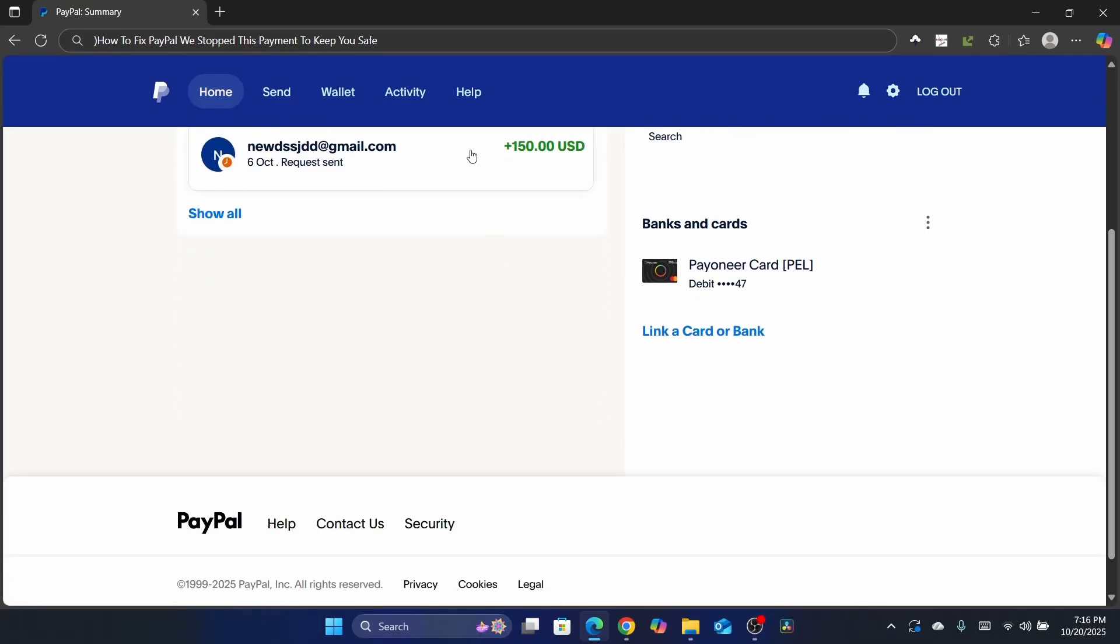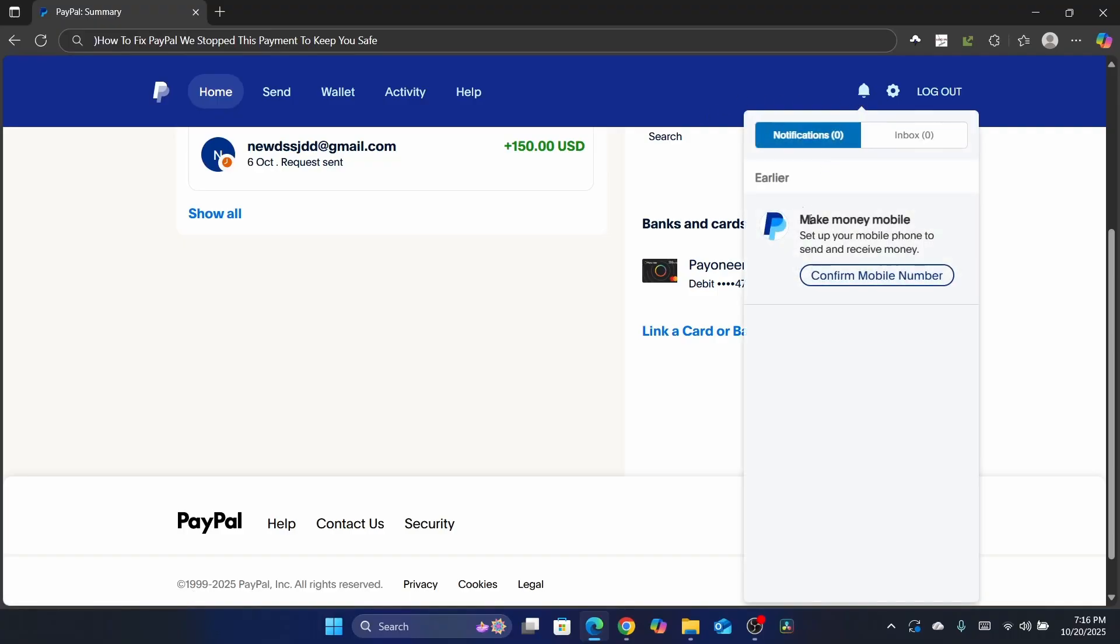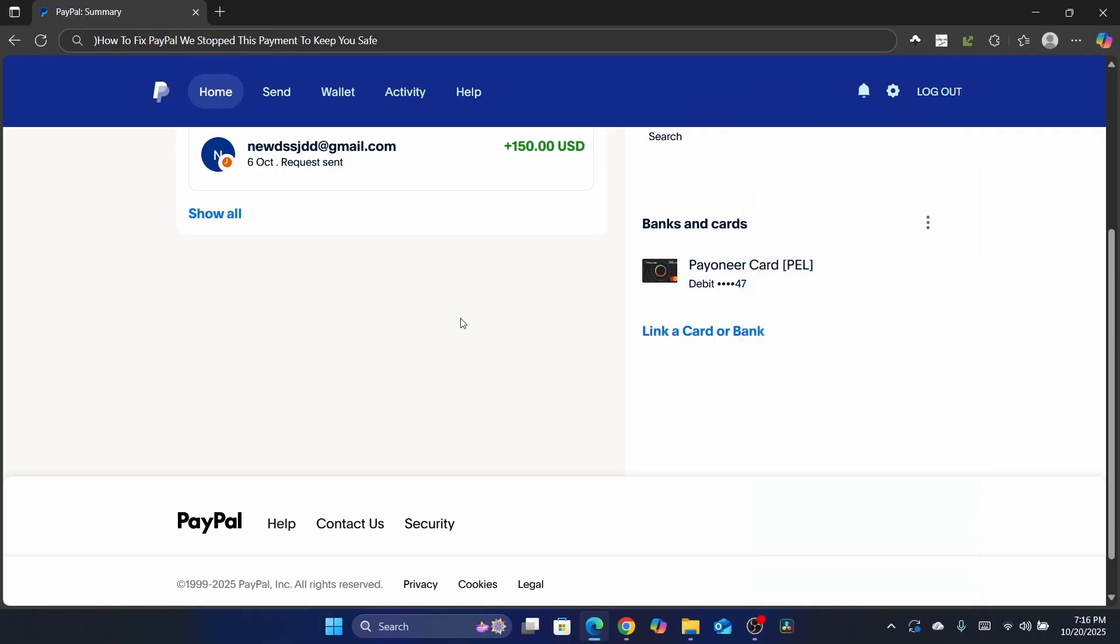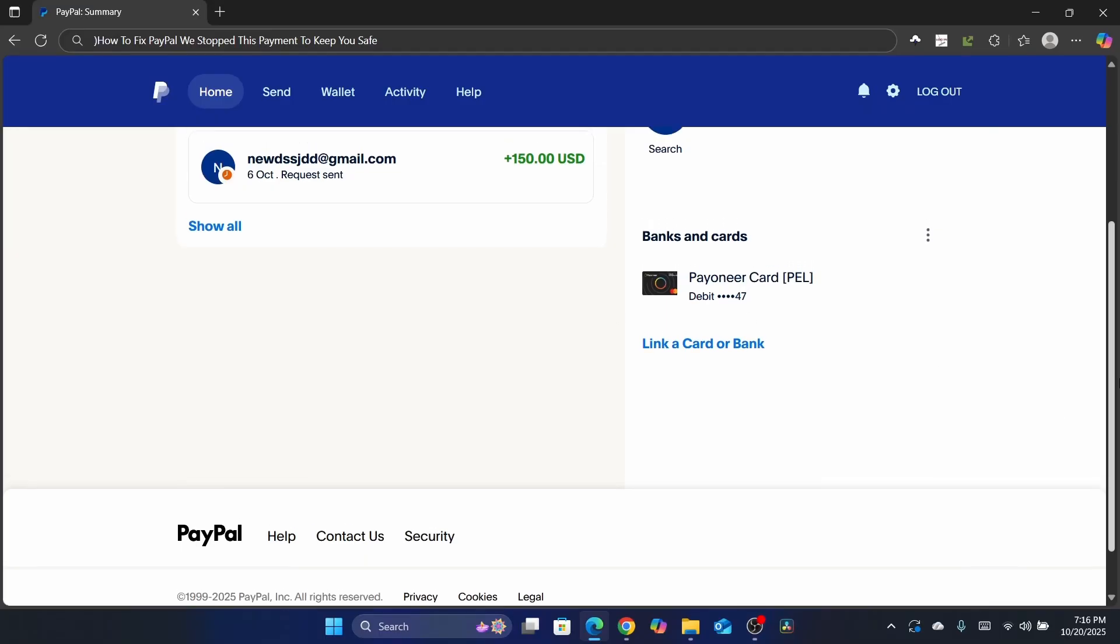It's the person you are sending a payment to who has their account flagged by PayPal. So probably they have a notification on their account, something like 'we need to verify this,' or there's unusual activity in their own PayPal account. That's why PayPal is not allowing you to send payment to this person.